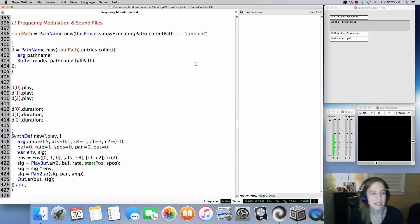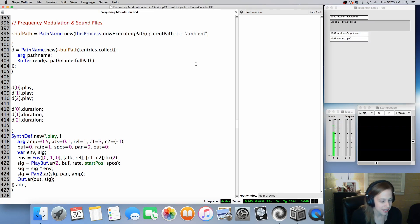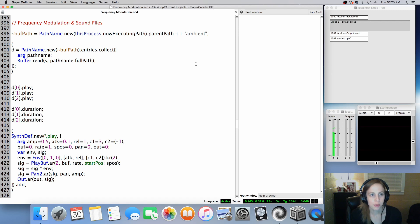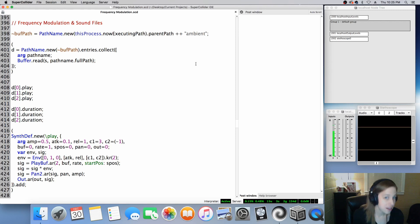Hey, Sonny Graver here. Welcome back to my channel and welcome back to some more SuperCollider. We're going to be exploring frequency modulation with sound files this time.